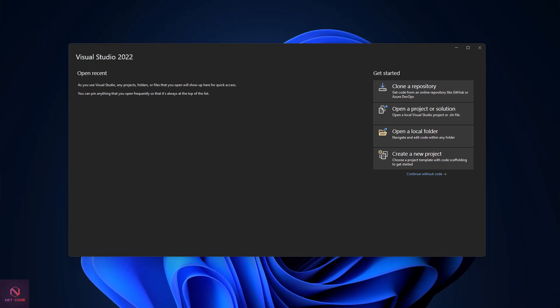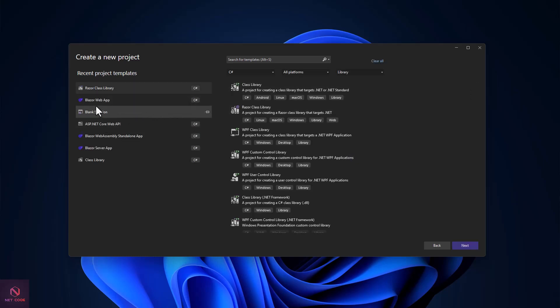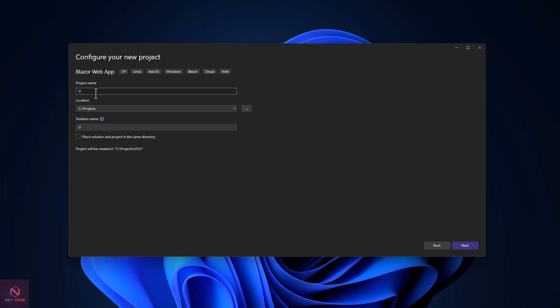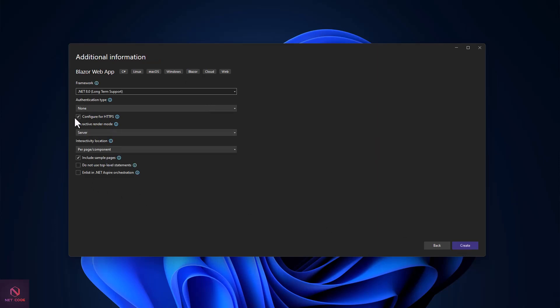File upload is very essential in Blazor applications because it enables us to upload files into our application. Here we want to display the progress of the file while it's being uploaded. We're going to create a .NET 8 Blazor Web App called 'DemoUploadWithProgress'. For the interactive mode we'll use Server, but Interactive WebAssembly or Auto will also work.